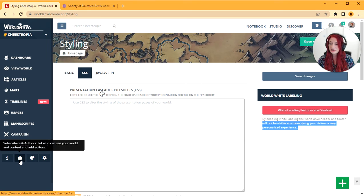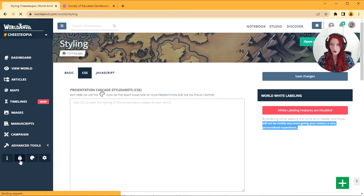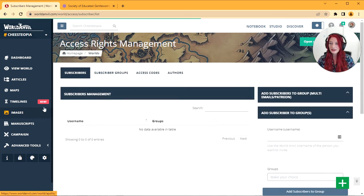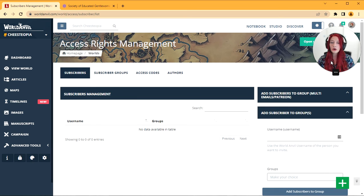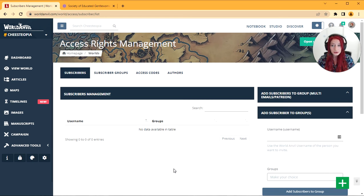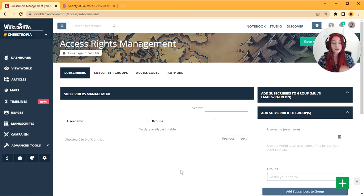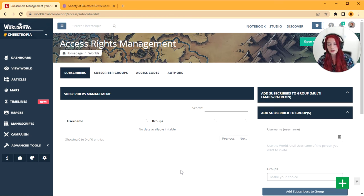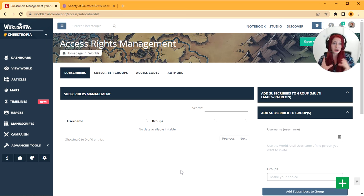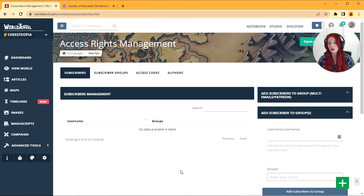And finally, the padlock option. This is a whole interface for adding subscribers and authors to your world. So if you want to co-write with people or if you want to give people exclusive access to things that are otherwise private, this is where you're going to manage all of those settings from.